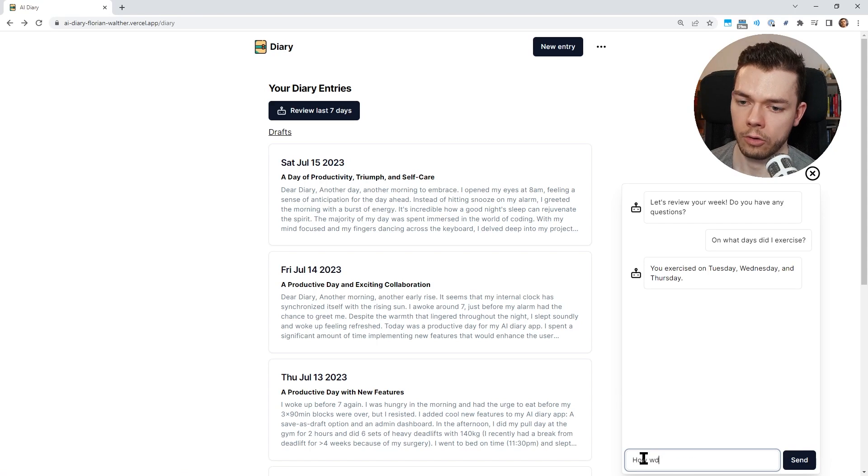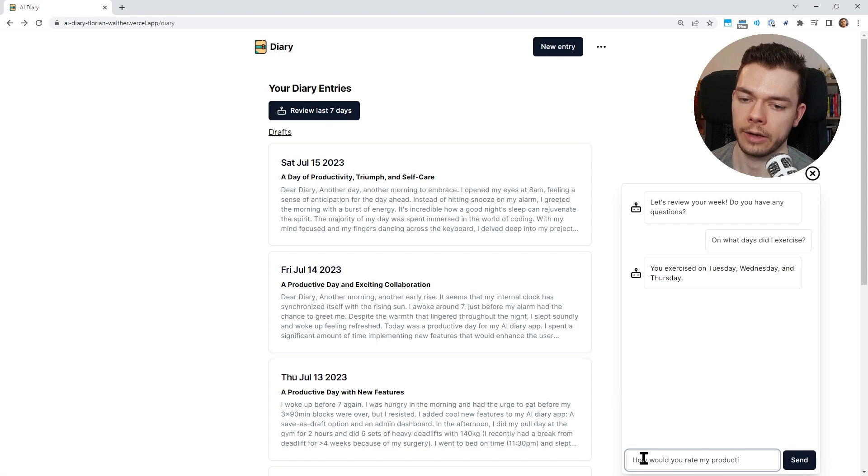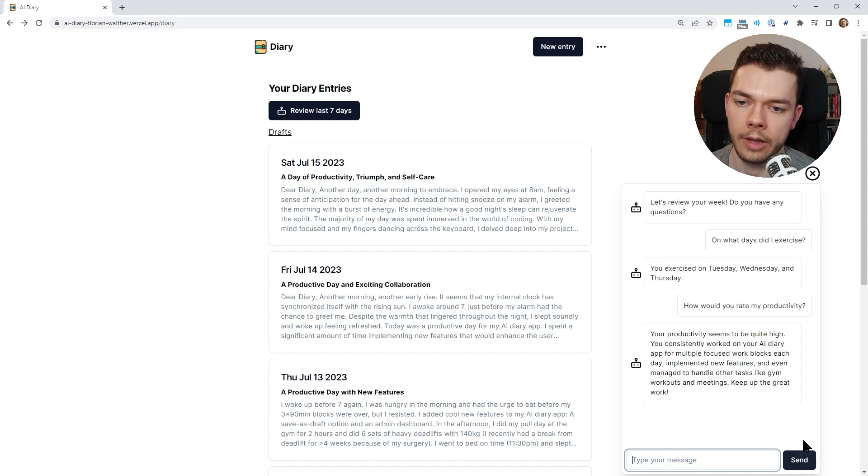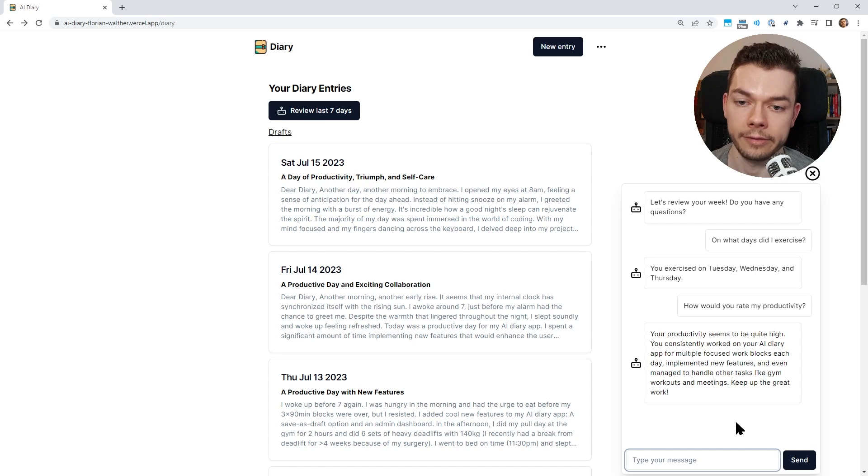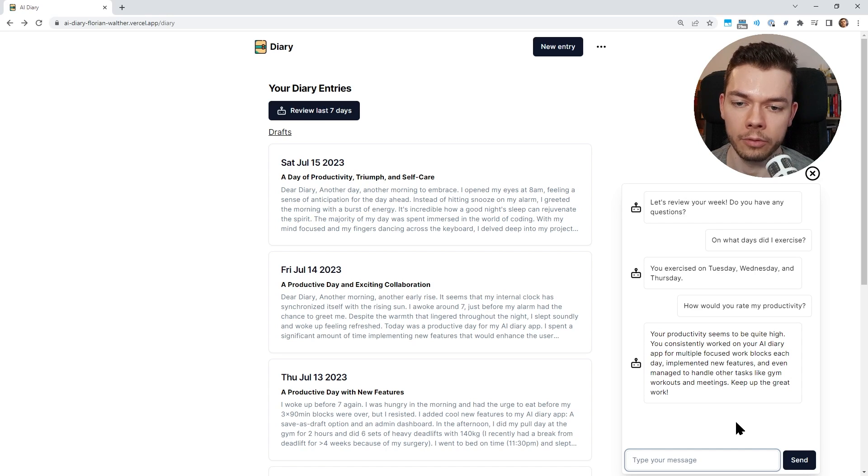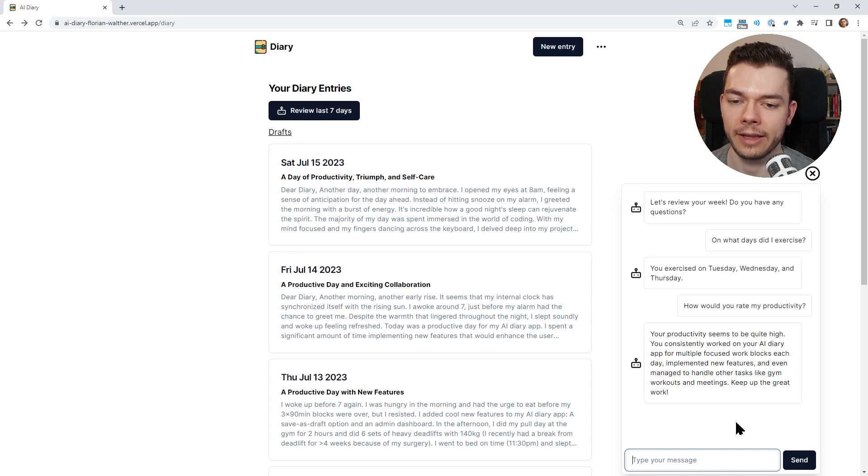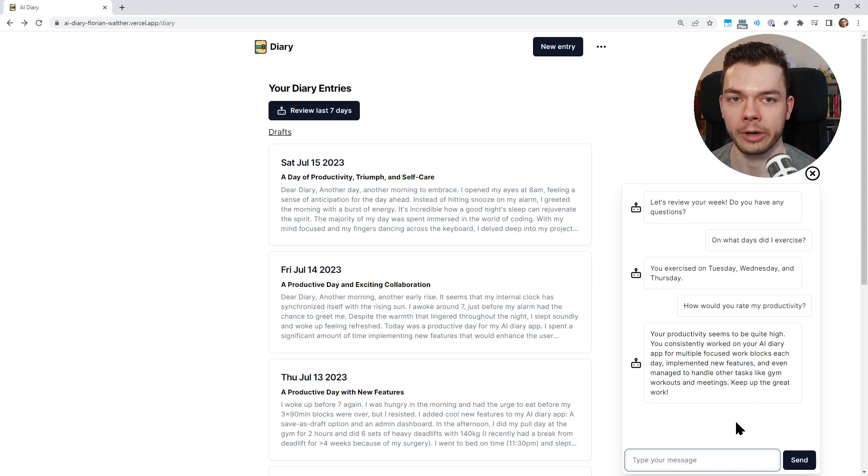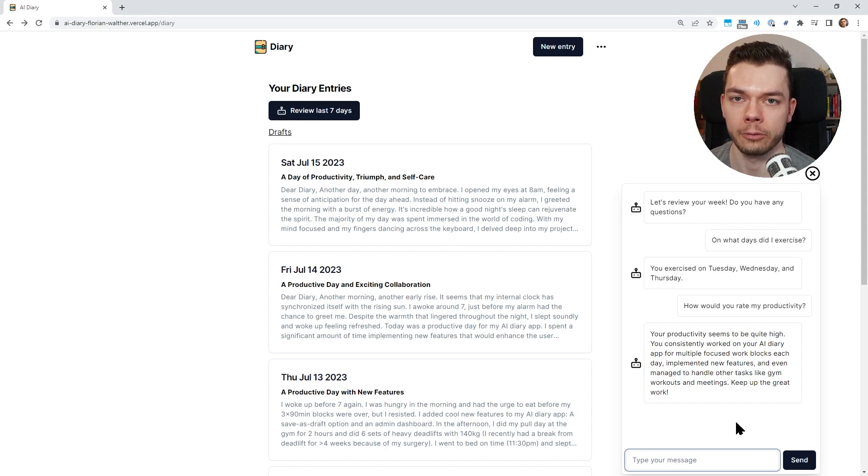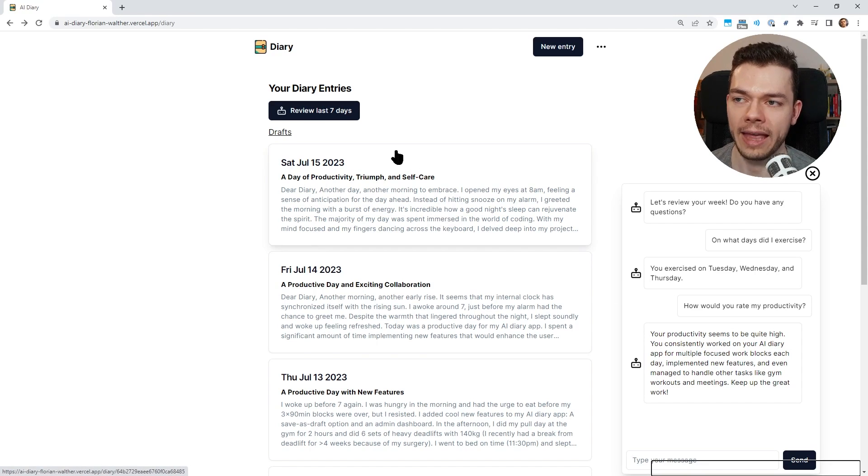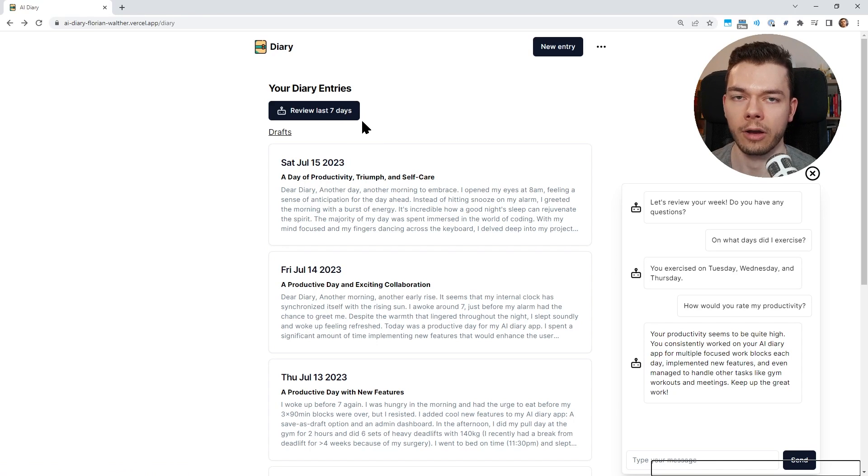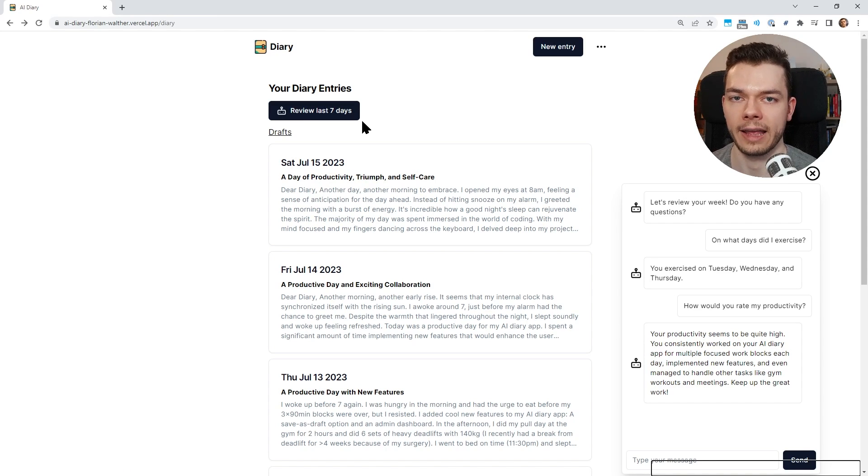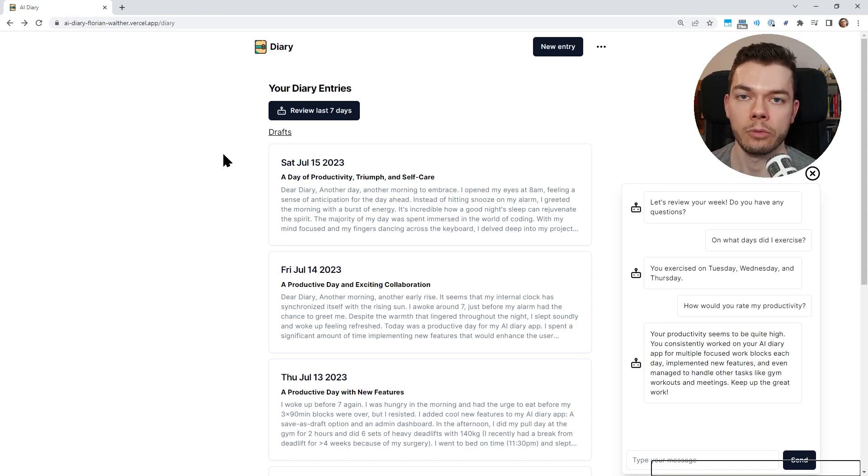Let's try how would you rate my productivity. Your productivity seems to be quite high. You consistently work on your AI diary app for multiple focused work blocks each day, manage to handle other tasks like gym workouts and meetings. Keep up the great work. I think this is so cool because it knows about my diary entries, it knows about my days and what I have done, and it can actually give useful advice and useful summaries about this.